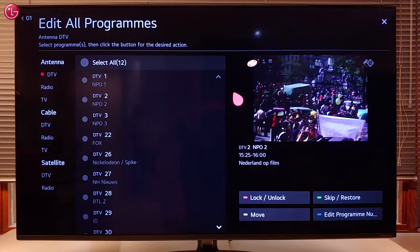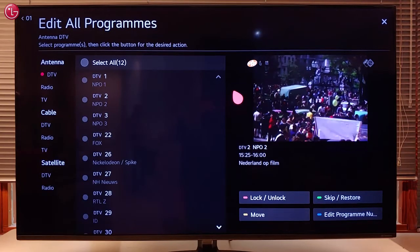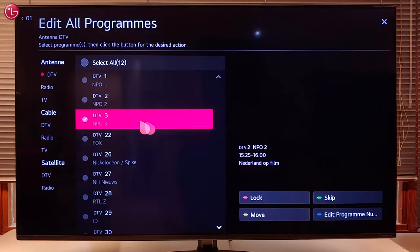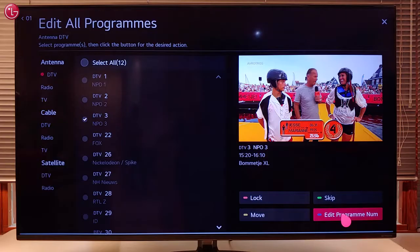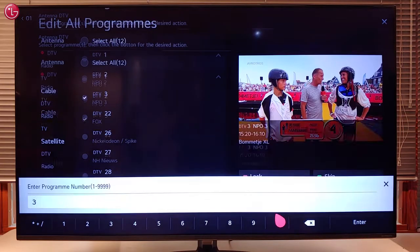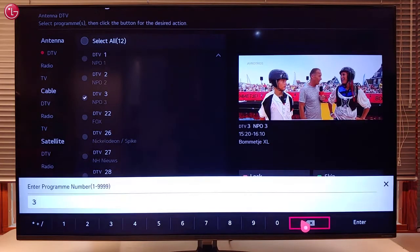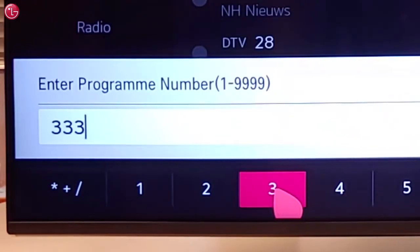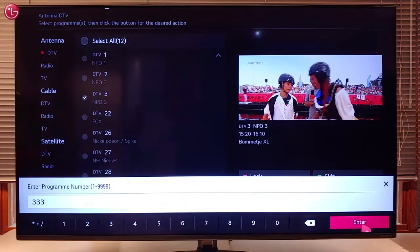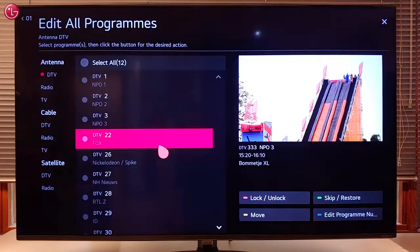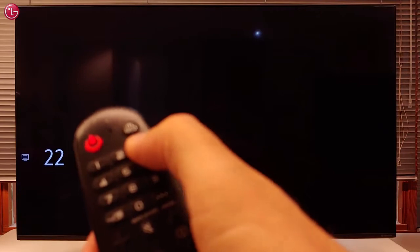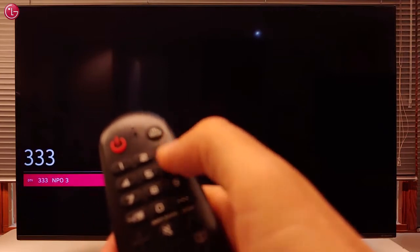To change the program number, select the program, then select Edit Program Number and enter the new number. Now we can go to the program directly by pressing the new number.